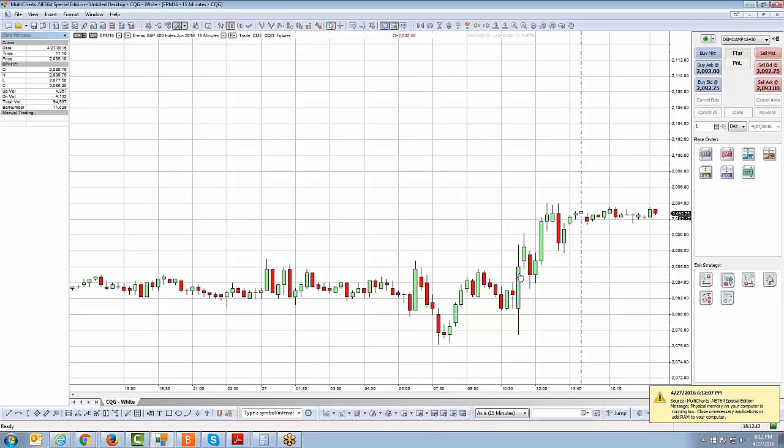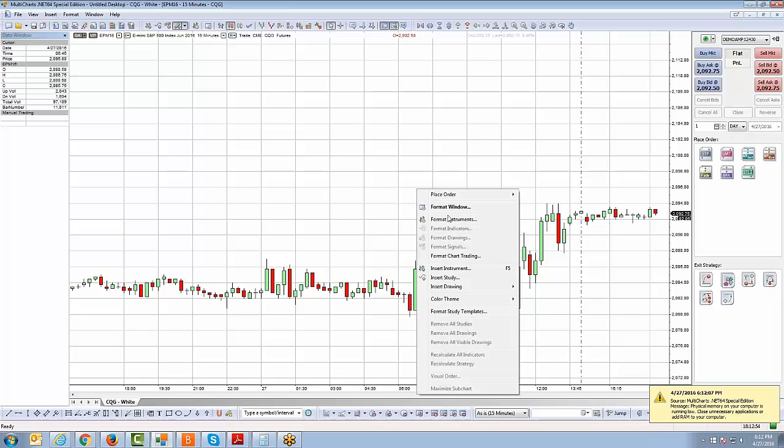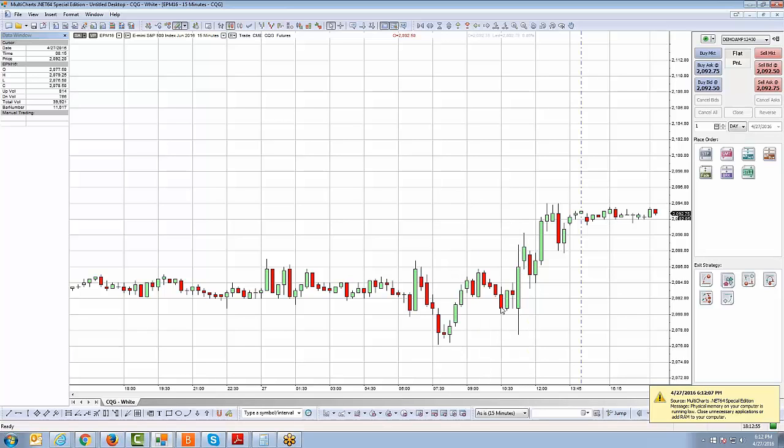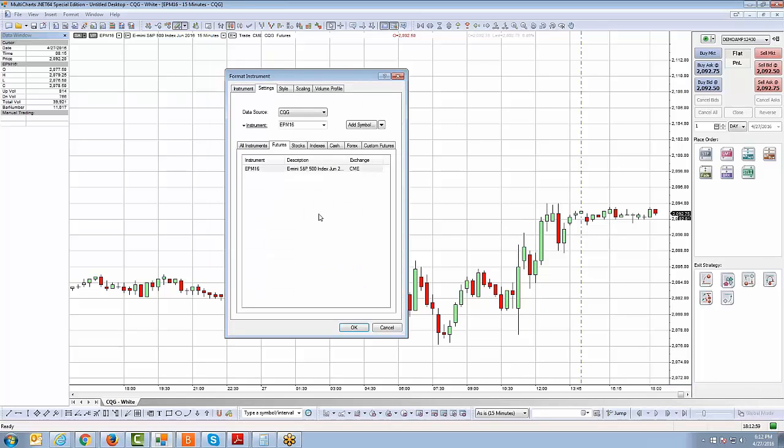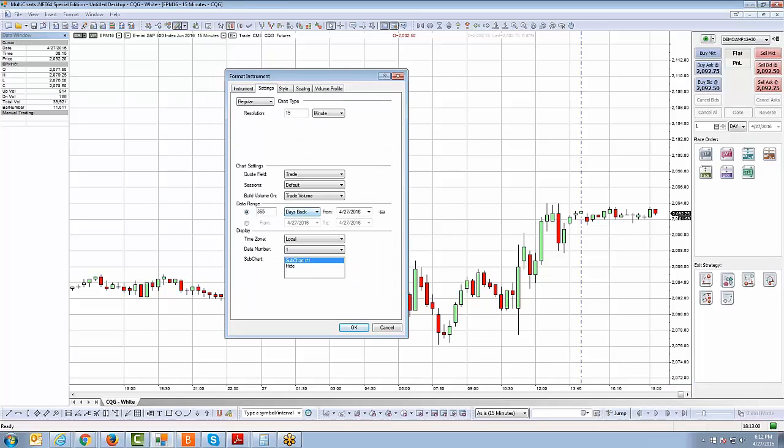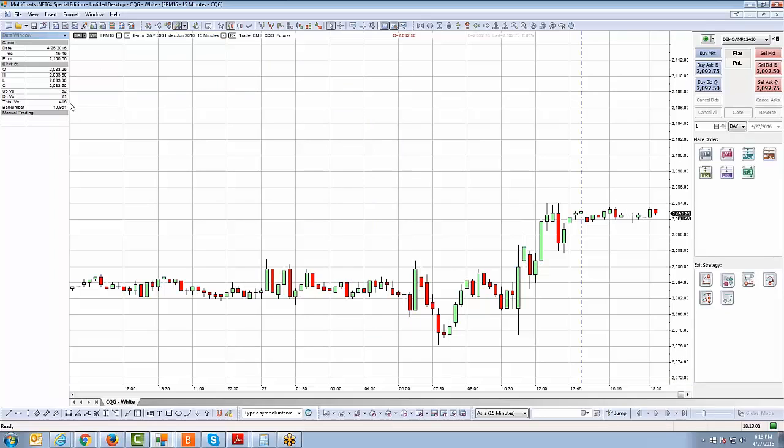And then bar number will be, you know, what bar, based on your data range, how much history that you have populated on your chart, the bar number will tell you what that bar number was within the data range that you set. So I have, let's see, if I go back, format instruments. Let's take a look to see how much data history I have. So it looks like I'm plotting 365 days back. All right.